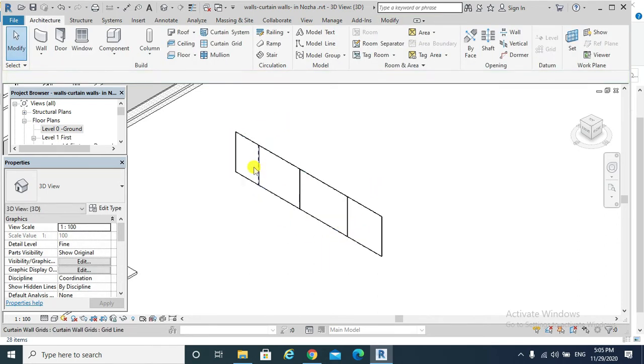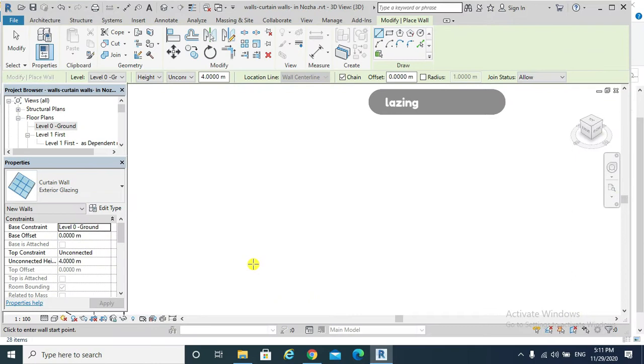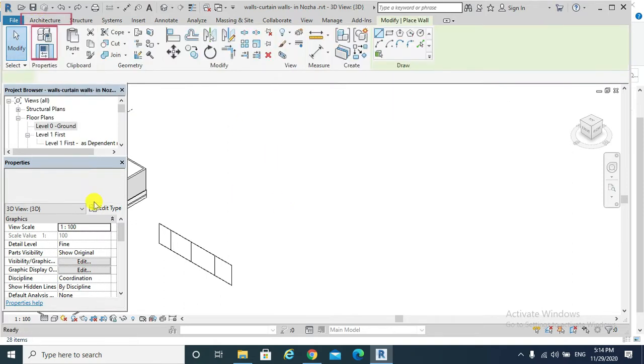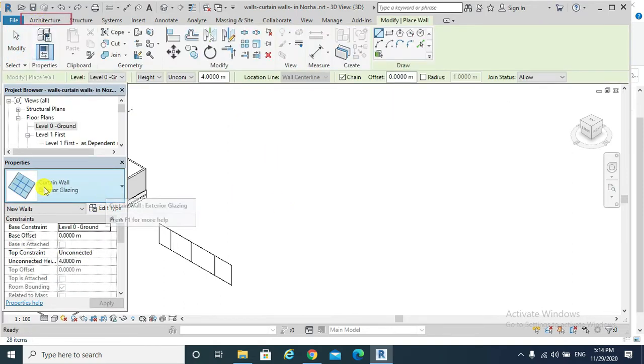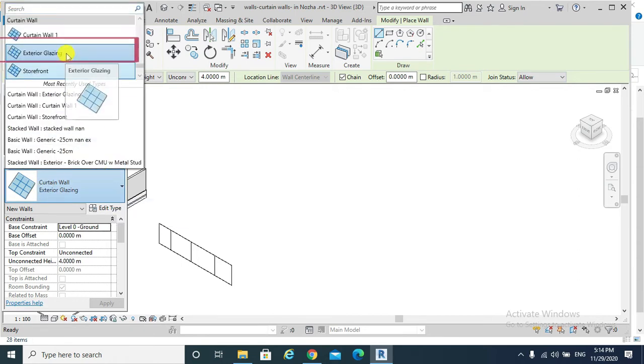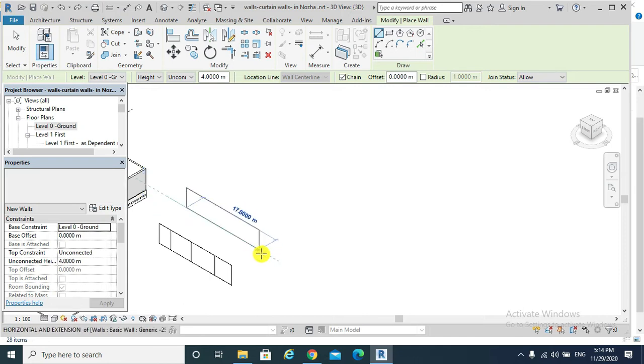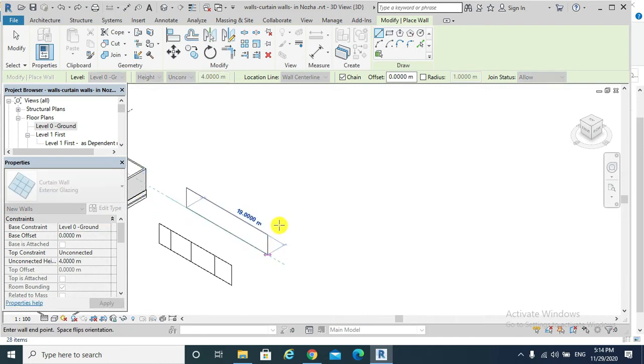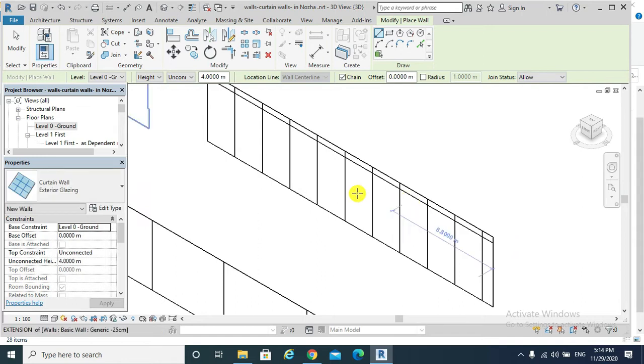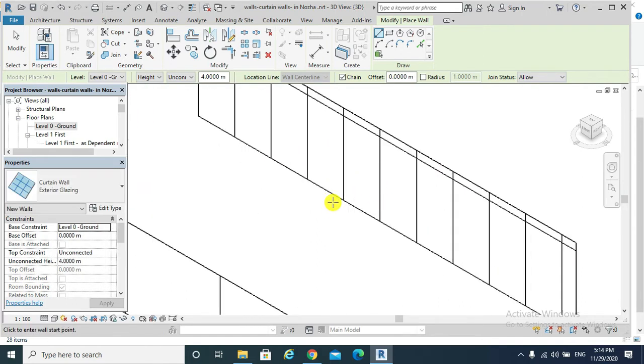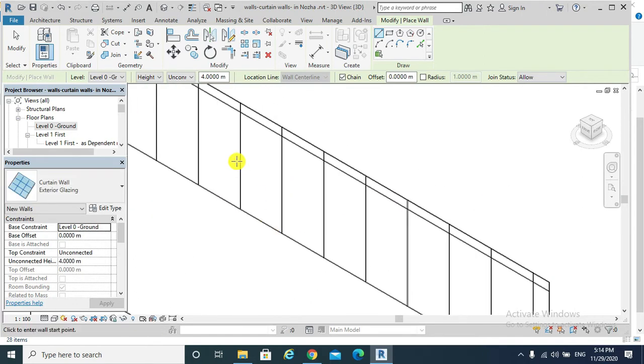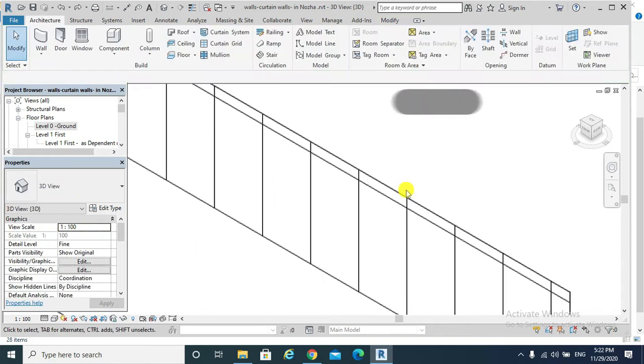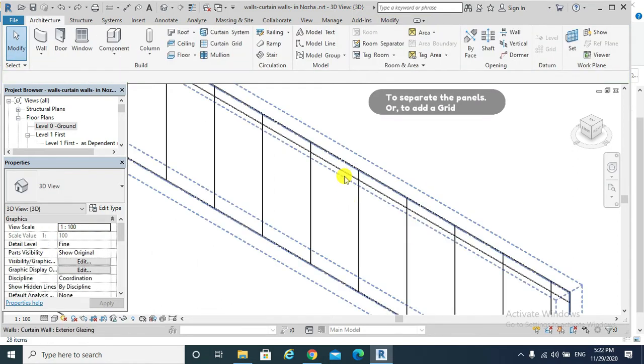The second type of curtain wall is the exterior glazing. This is a glass wall with grids or separation but without mullions. So we go architectural wall, wall architecture, and exterior glazing.